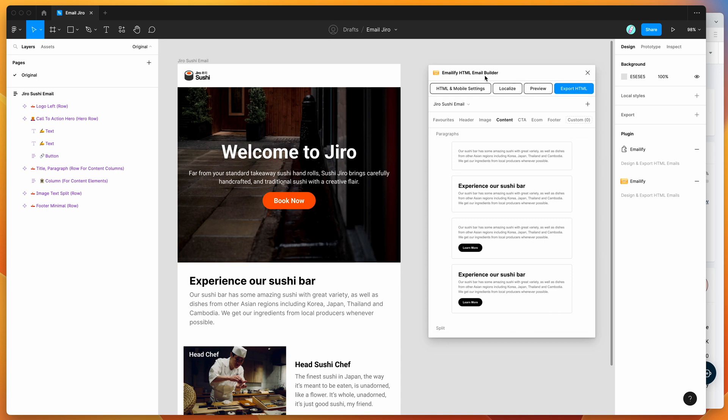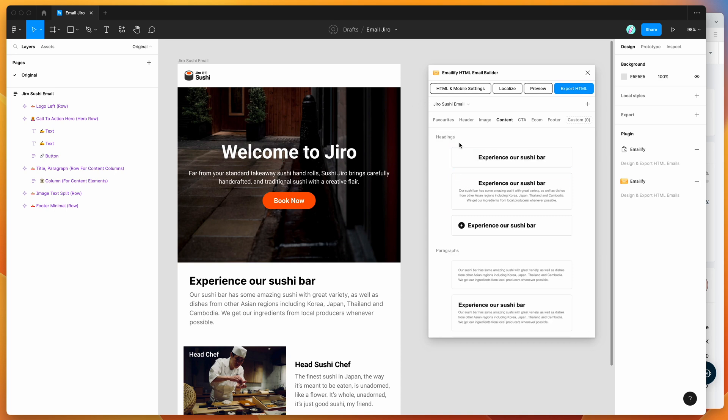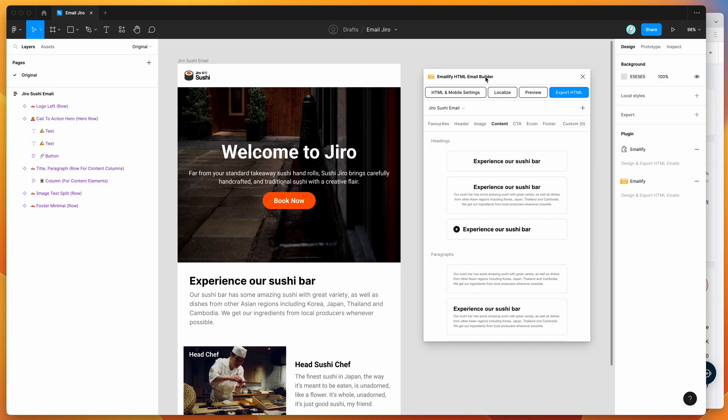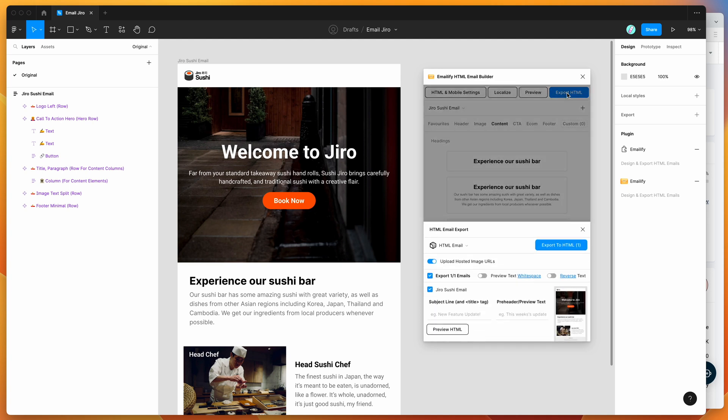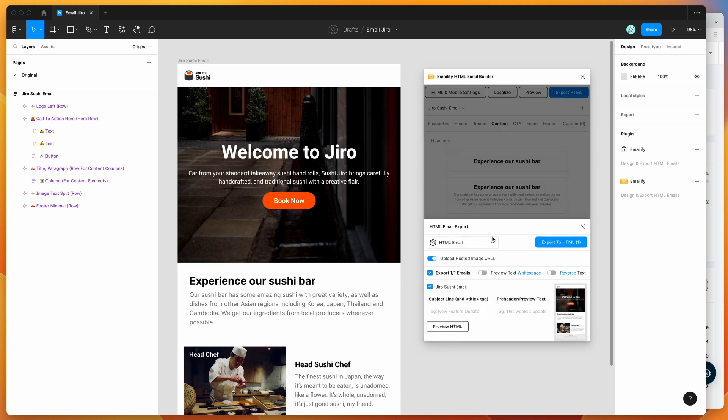Now you just want to upload it to your Mailgun account. To upload the email to Mailgun, all you need to do is click on the export HTML button in the plugin. You'll notice here that it's currently set to HTML email, which is the default export. This will export it to a zip file on your computer.